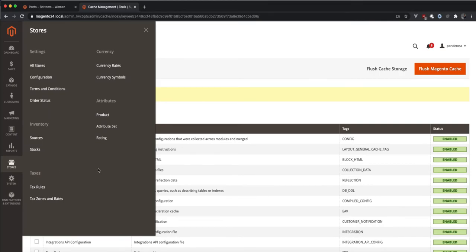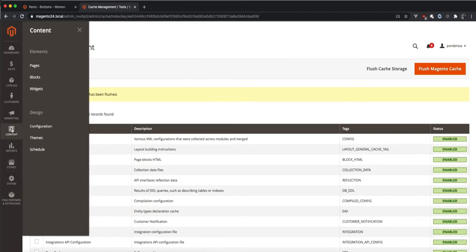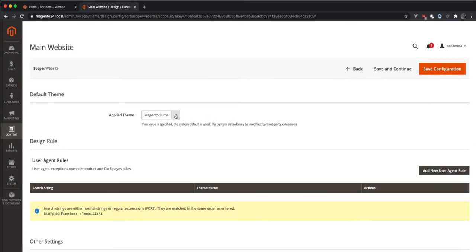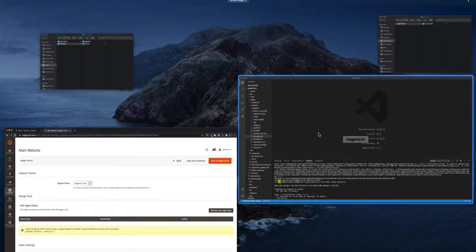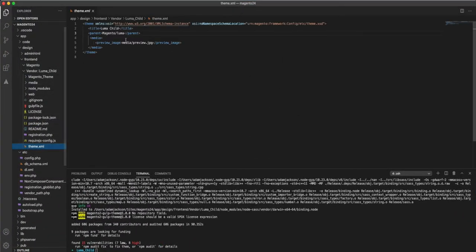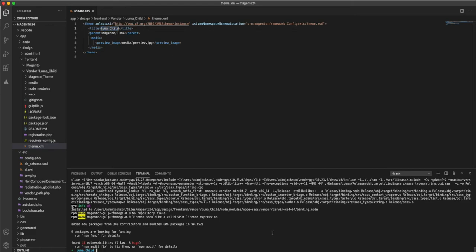Just to touch on it, there's some admin config required for installing a custom theme. Again, for the beginners, it is over in content configuration. First of all, here's the current theme, which is Luma, and we want to add to our website. Now we've installed the theme, we can see it here. Luma Child, obviously that's what it's called. That refers to this setting here. So you will see in the admin, whatever you see there.